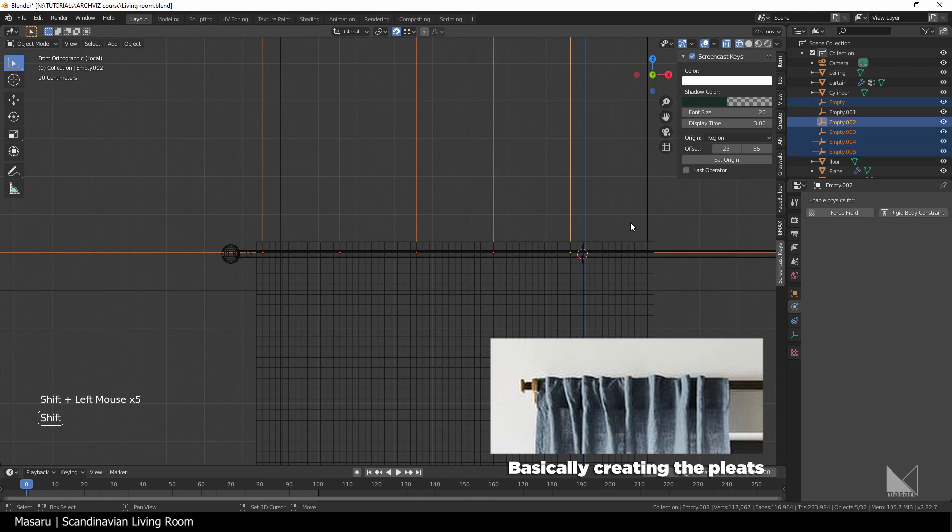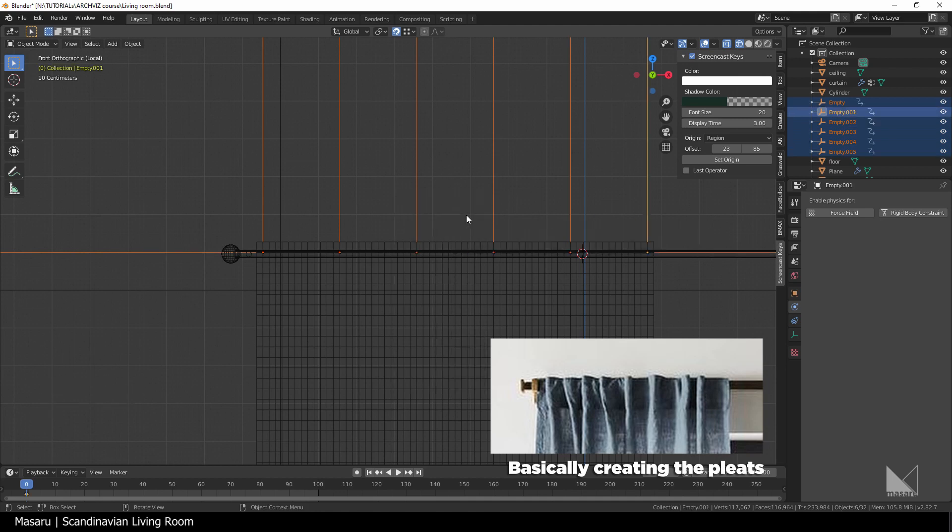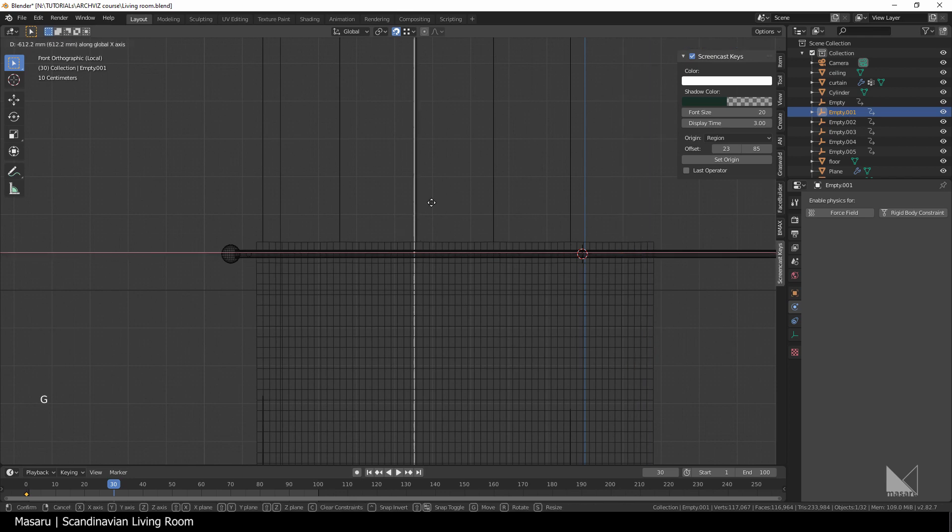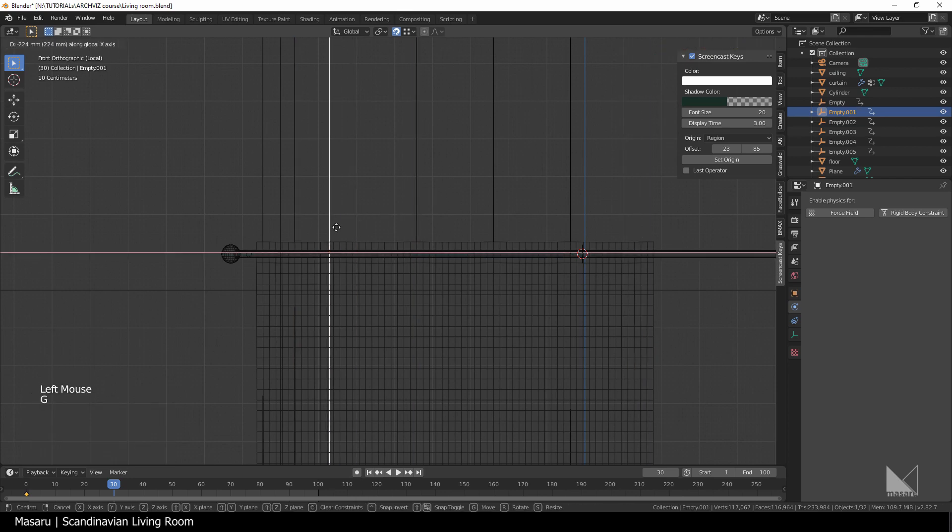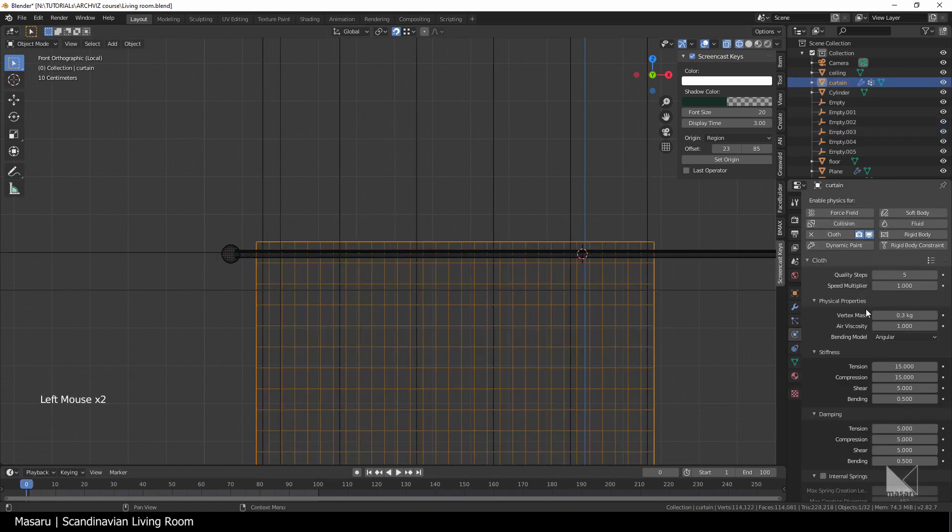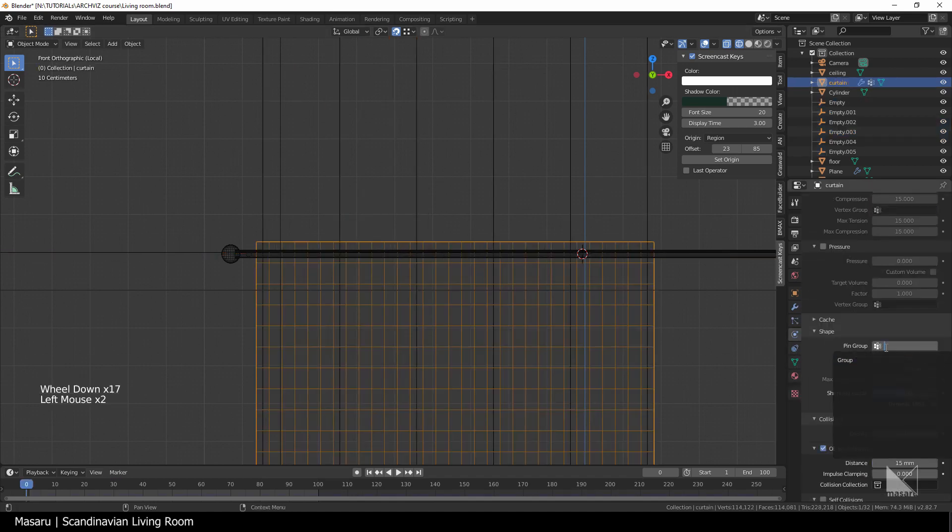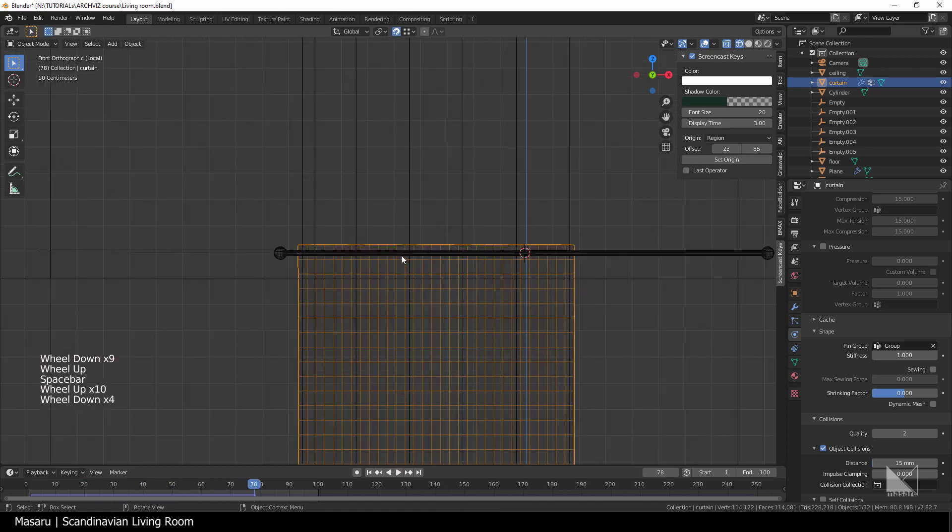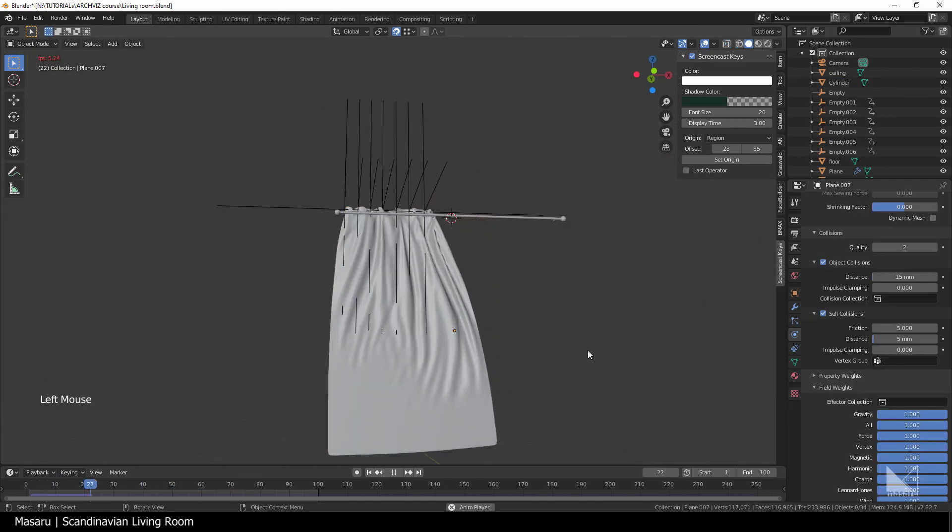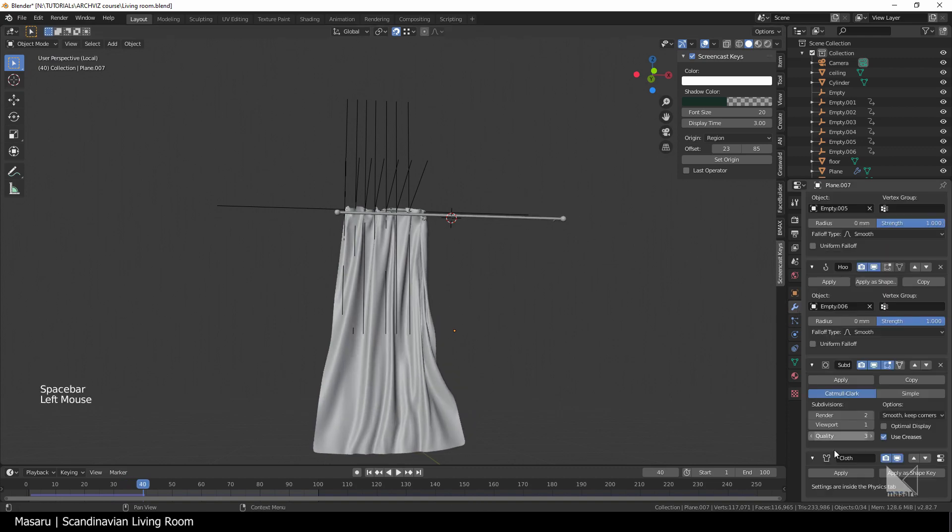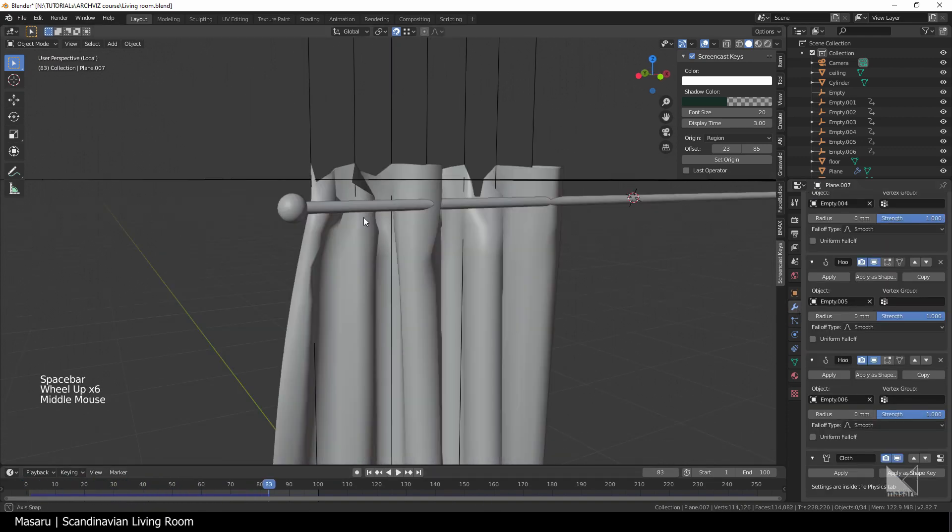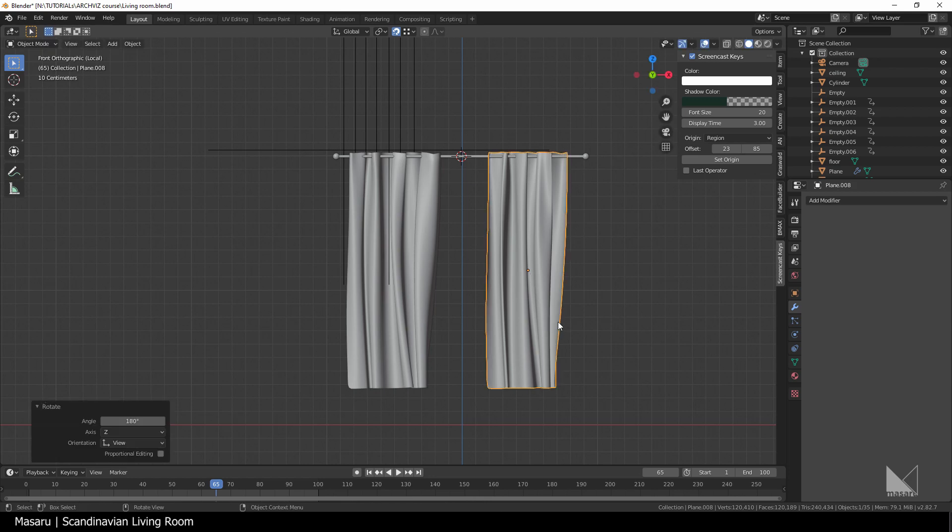Select all empties and hit I to add the keyframe. Go to the frame 30 and string the empty objects to the side and hit I location again to add another keyframe. Go to the cloth sim, turn on the self collision, set the distance to 5mm and set the vertex group as a pin group. Hit space to simulate the cloth. Try this many times and tweak it a little more to get the desired result. Here's what I got so far. It's quite good.